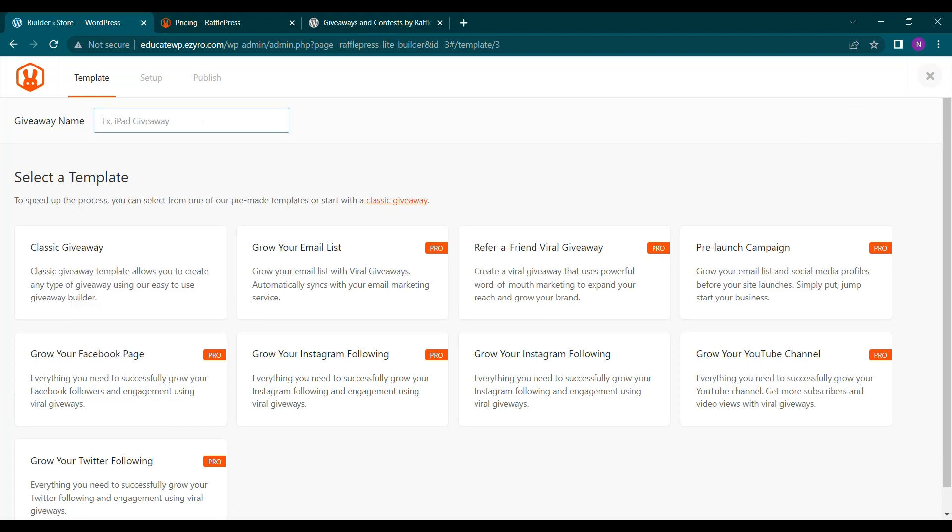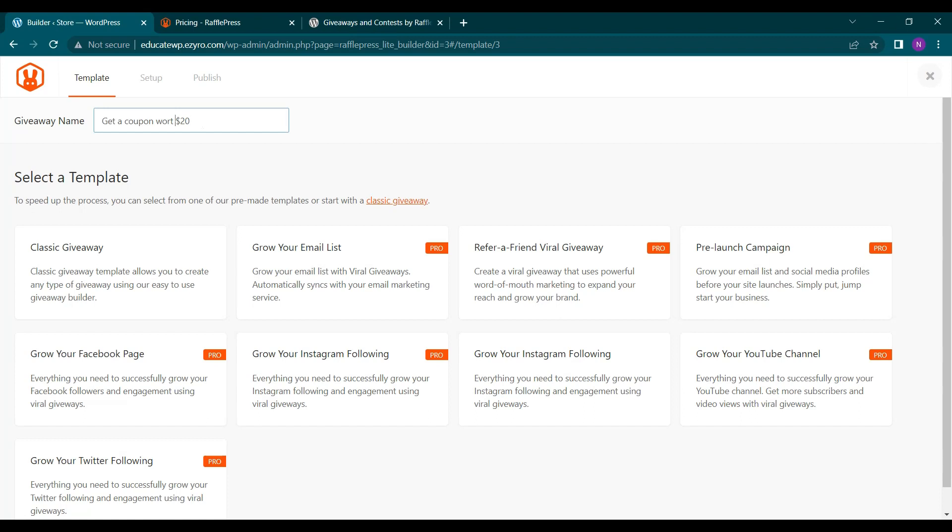So now I have to give my giveaway a name. So we will get a coupon worth this much. So this will be the name of my giveaway.